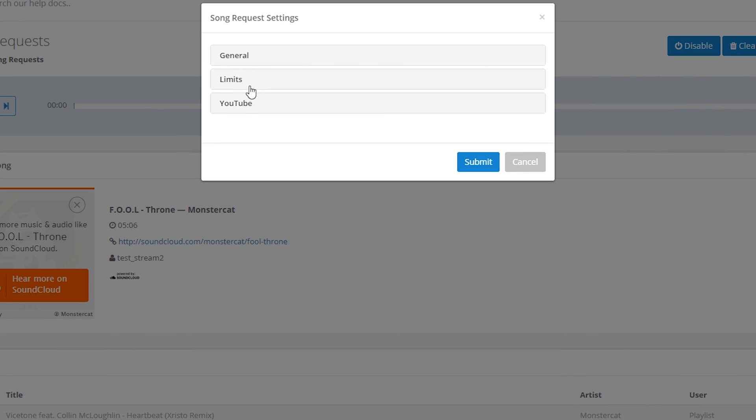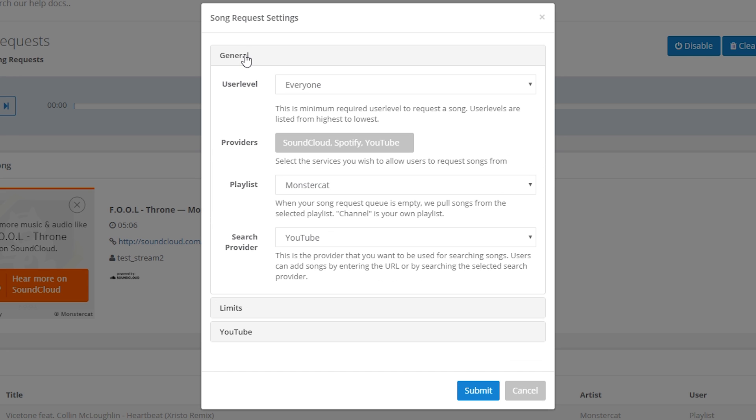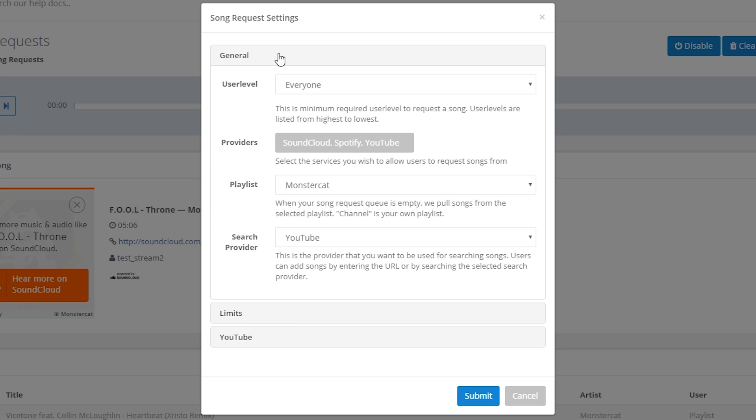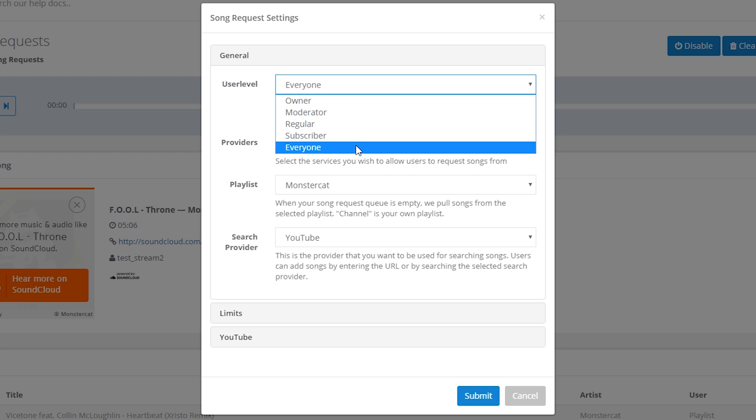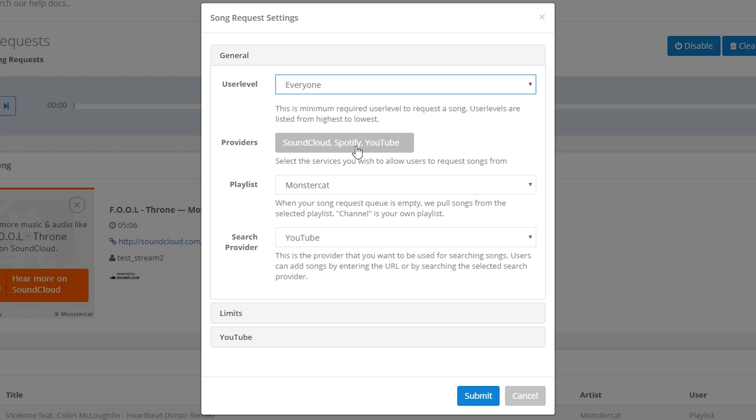These are divided into three main sections. First we'll look at the general section which the first option is the user level. Similar to a lot of the Nightbot stuff that we did in the previous video, this is the minimum user level that someone in your chat has to have to be able to request a song. So if you want everyone to be able to request a song, leave this set at everyone.